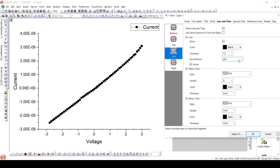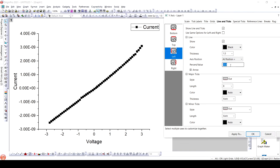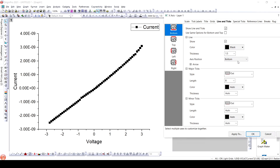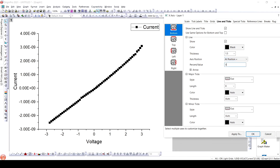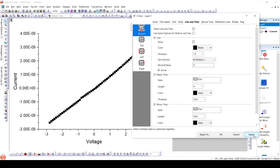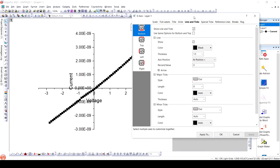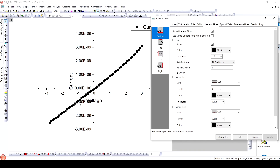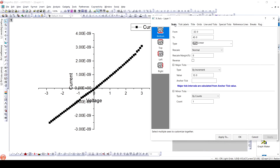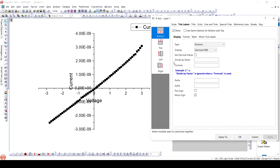We will place the scale at the center. As we can see, the current values are in nanoamperes, so we will change the scale. We will use a divide-by factor so as to change the scale to nanoamperes.